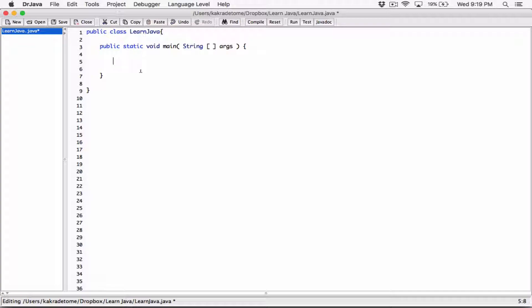I'm going to declare a string variable. I need to specify the type by first typing the name of the string class. I'm going to declare a variable that's going to hold a string object — I'll call it, for example, full name. What I've done here is declared a variable that, in the future, is going to hold a string object. I haven't initialized it yet.